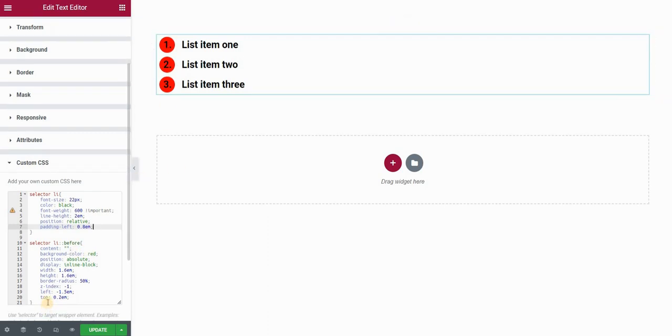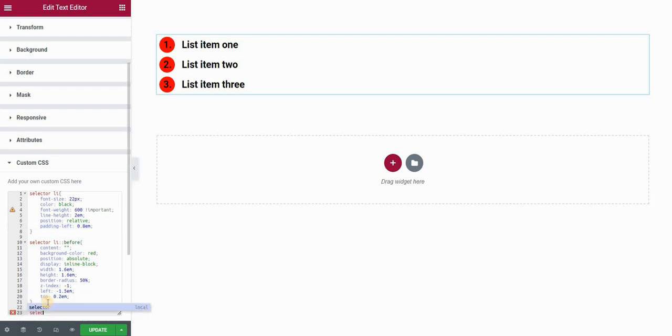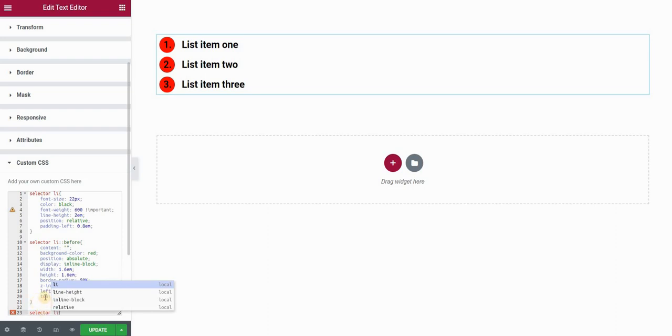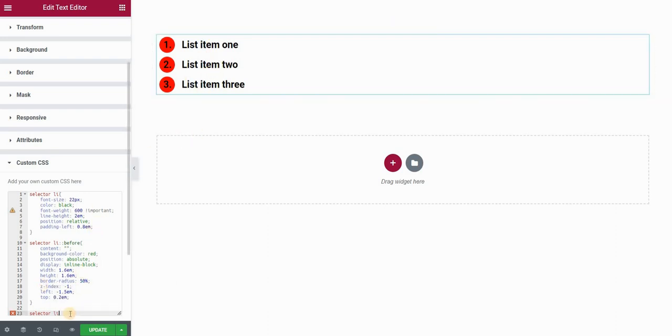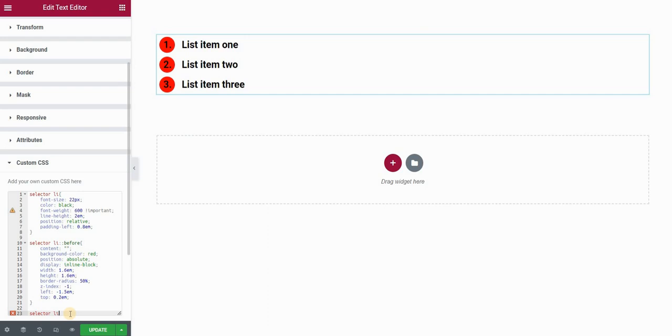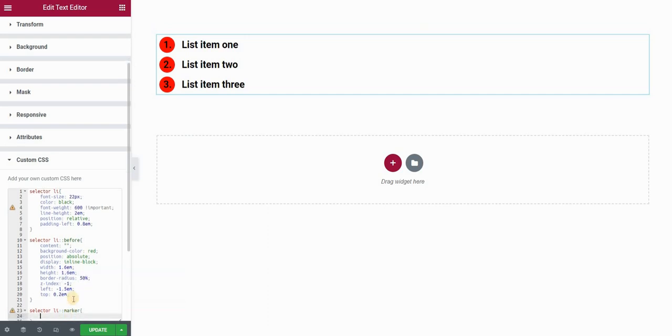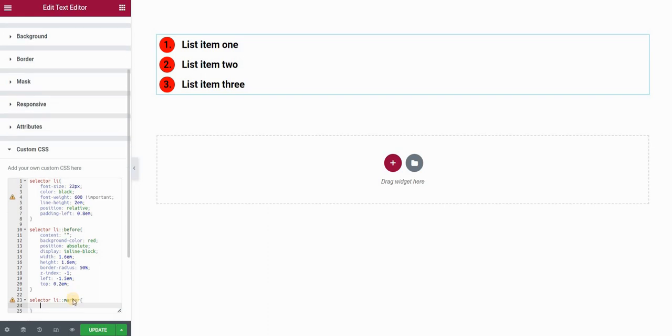The last thing I would also like to do is set these markers to give them a white color. And now we'll use the marker. So selector list item. Basically, what selector does is that it selects the element from Elementor that I'm currently editing, which in my case is this text widget or my ordered list. So selector list item marker, and then I want to give it a color, which in my case is white.